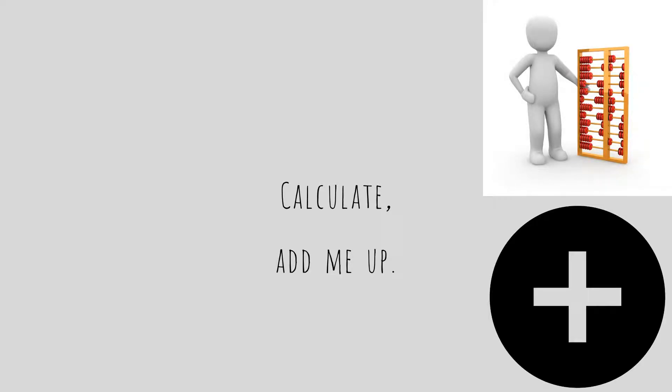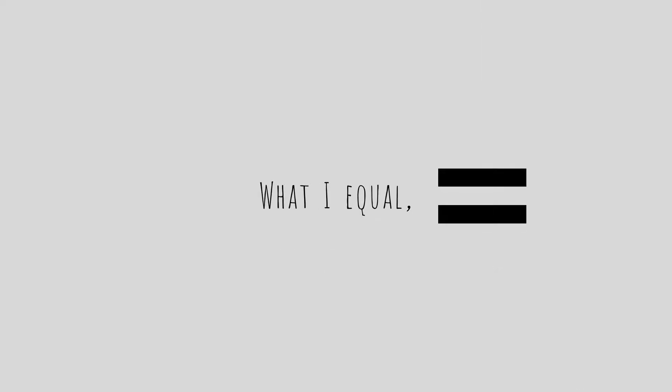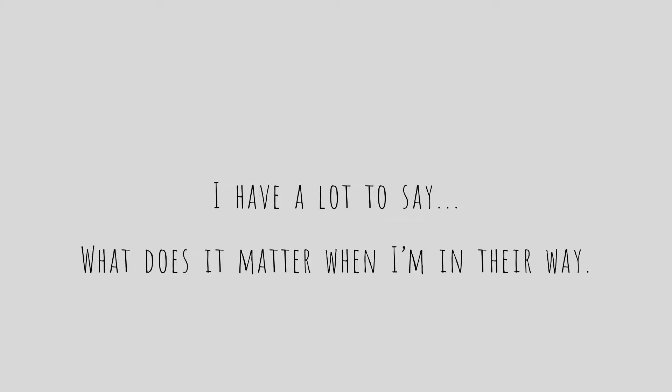Calculate, add me up, what I equal is not enough. I have a lot to say, what does it matter when I'm in their way?